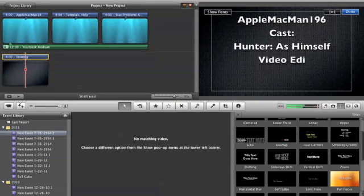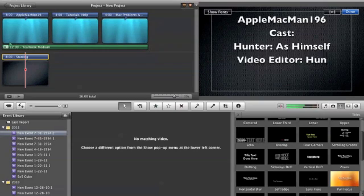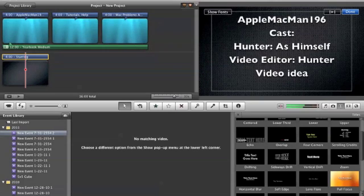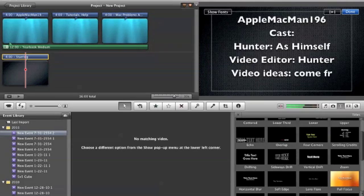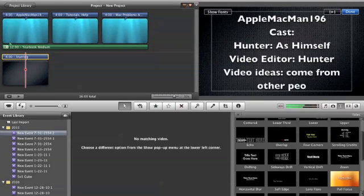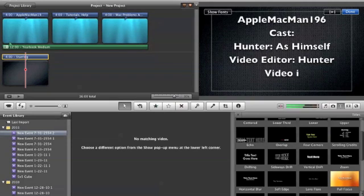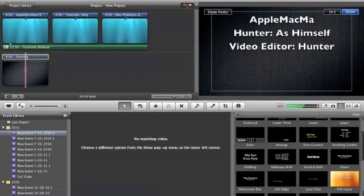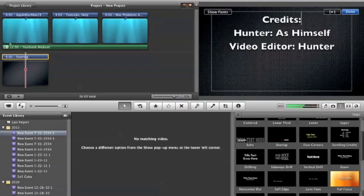Video Editor. And then we can say video ideas come from other people, so you can add that, or you can say put Credits maybe. Dad Hunter as himself, Video Editor Hunter.